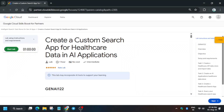Hello guys, welcome back to the channel. In this video we'll cover this amazing lab: 'Create a Custom Search App for Healthcare Data in AI Application.' First of all, click on Start Lab.